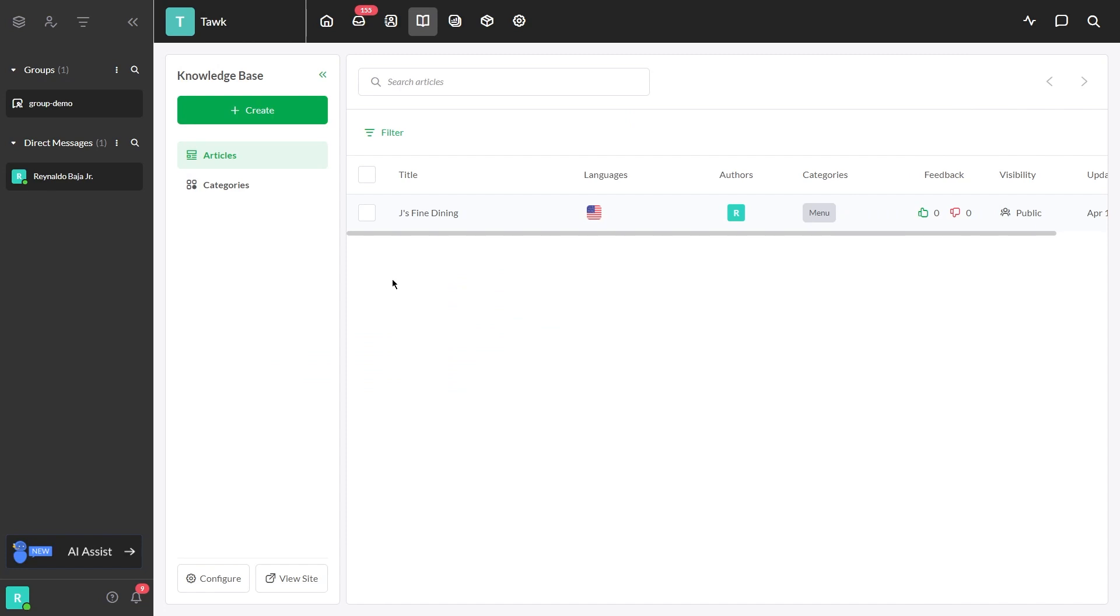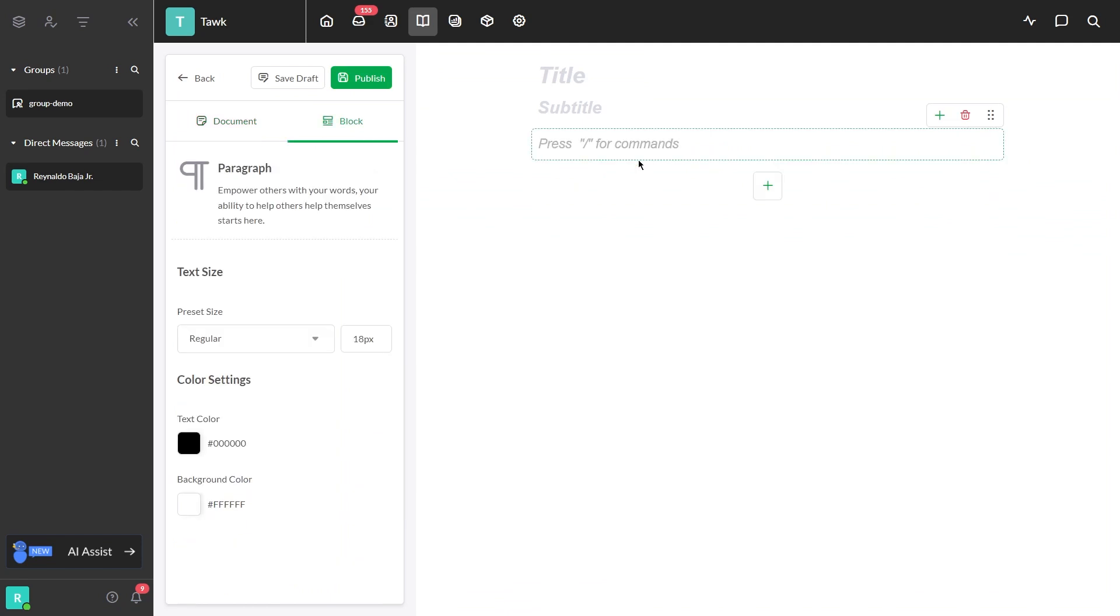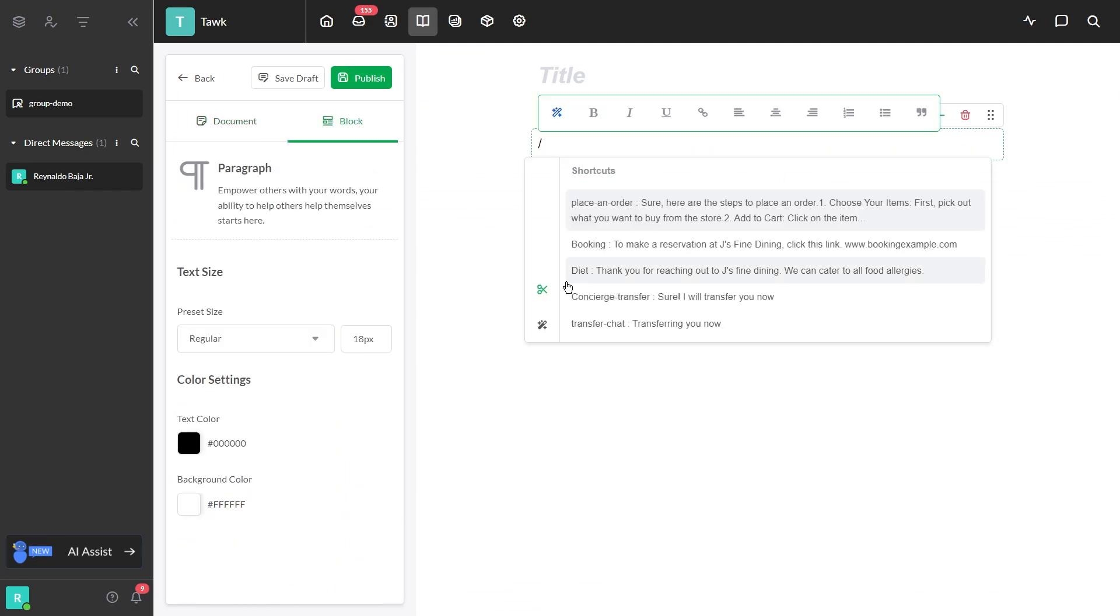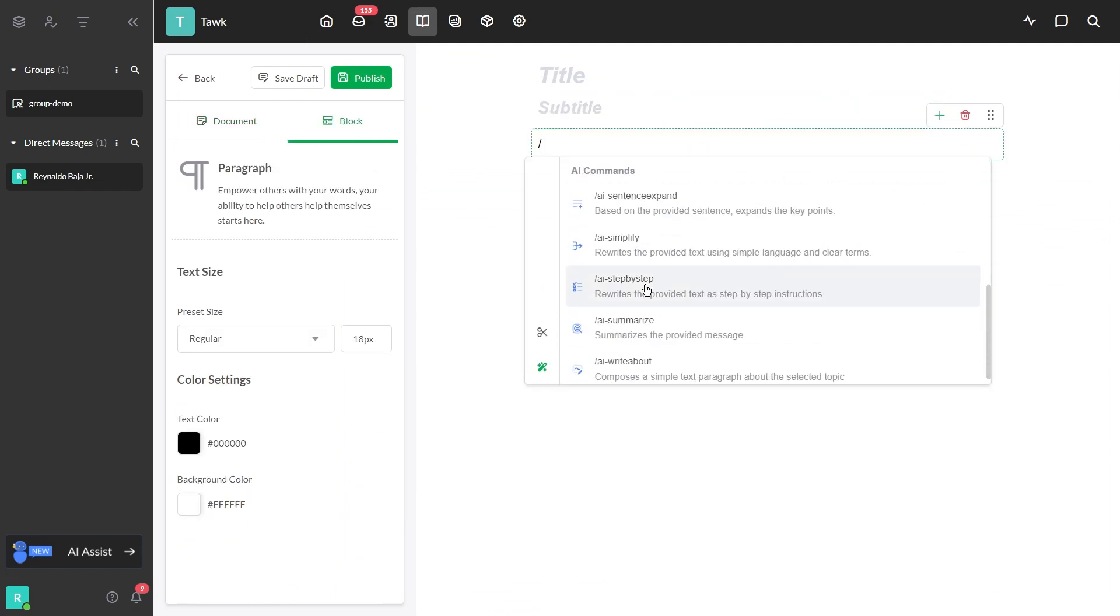Here's how to use AI commands in the knowledge base. First, create a new article and add a paragraph. Then, type a forward slash and click on AI commands to see the list.